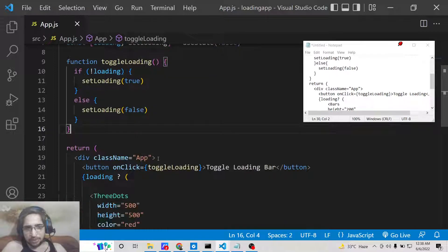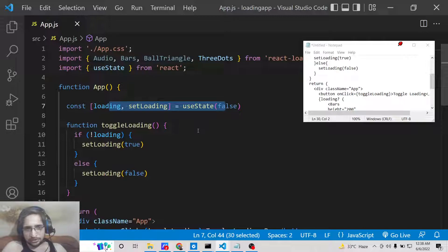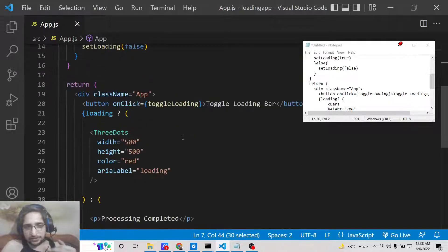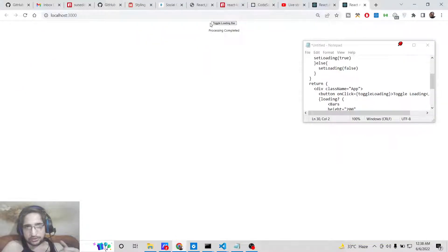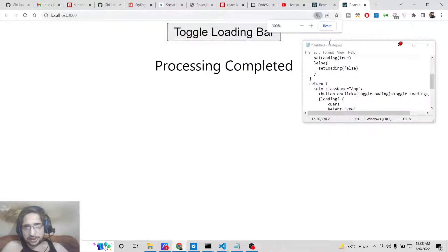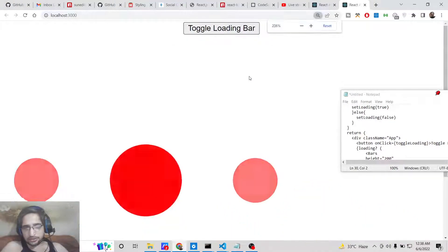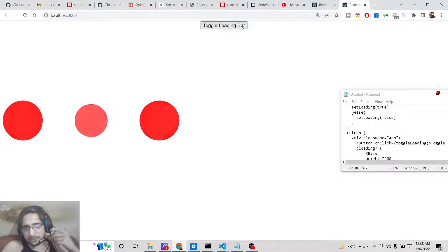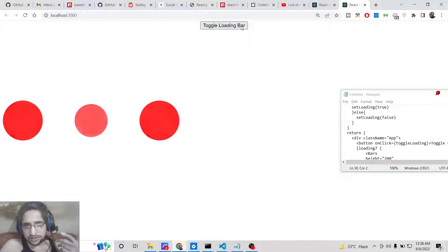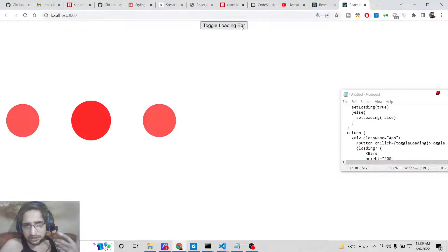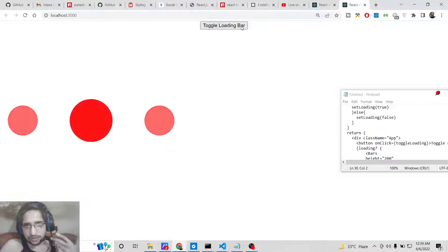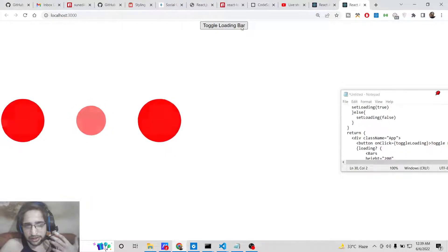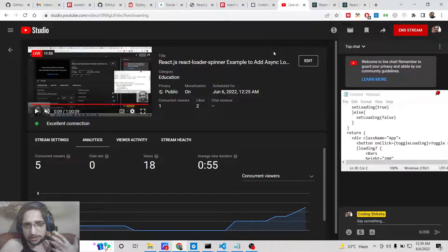Now we display the spinner conditionally using the ternary operator: if loading is true, show the spinner; otherwise show 'Processing Completed'. When the application first loads, the value is false so 'Processing Completed' is shown. Once you hit the Toggle Loading Bar button, the spinner is shown. You can use this same logic when requesting data from a server or API to show and hide the loading bar. All the source code will be in the video description — see you in the next video.